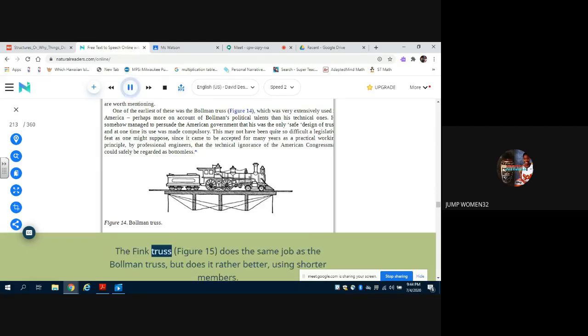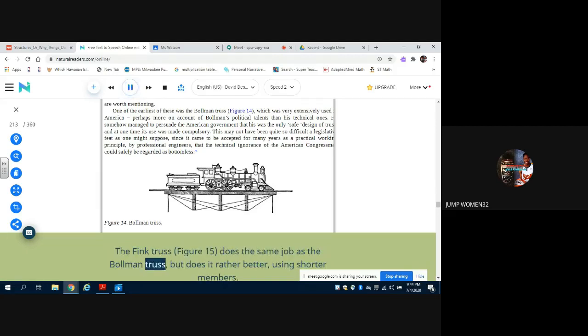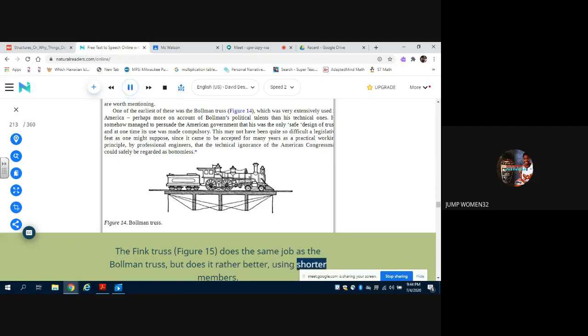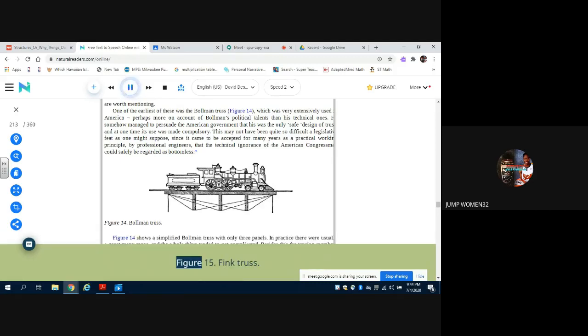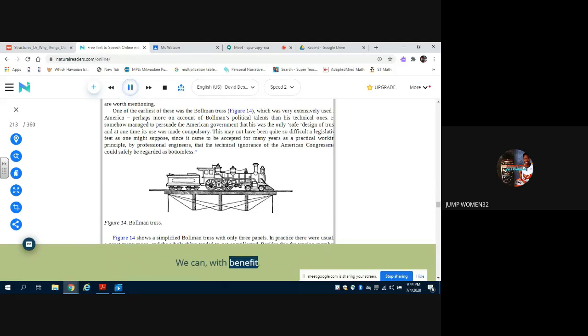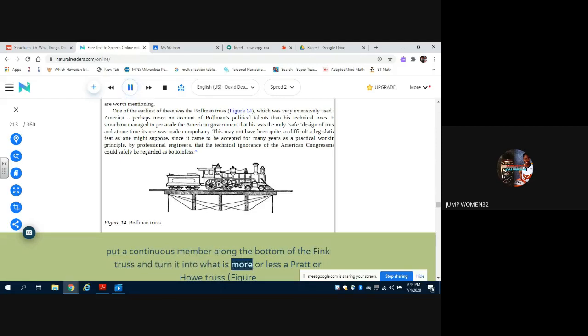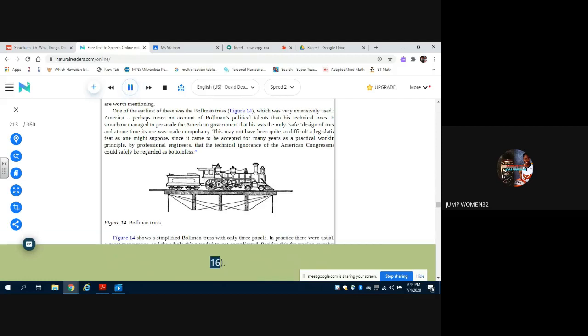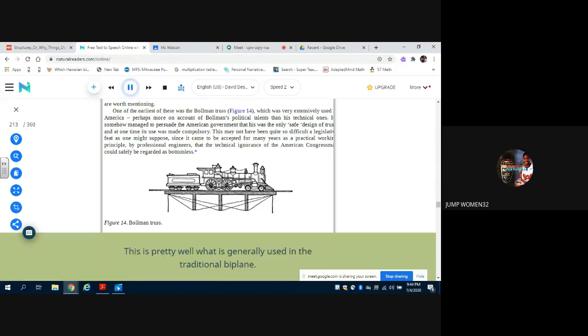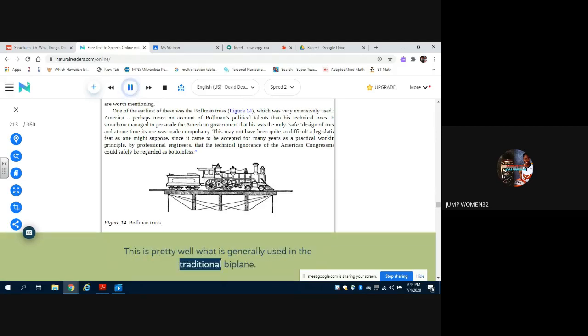Besides this, the tension members were unnecessarily long. The Fink truss, Figure 15, does the same job as the Burr Truss but does it rather better, using shorter members. Figure 15: Fink Truss. We can, with benefit, put a continuous member along the bottom of the Fink truss and turn it into what is more or less a Pratt or Howe Truss, Figure 16. This is pretty well what is generally used in the traditional biplane. It will be seen that the Pratt or the Howe Truss will work equally well upside down - that is to say, either in hogging or in sagging.